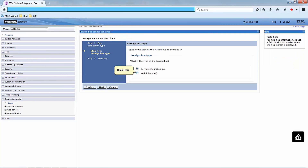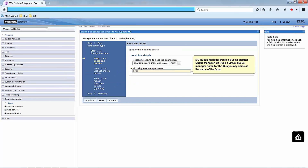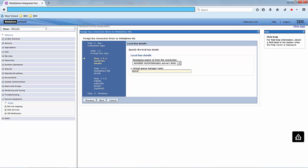Click on the Next button. Click on the Next button. MQ queue manager treats a bus as another queue manager, so type a virtual queue manager name for the bus,